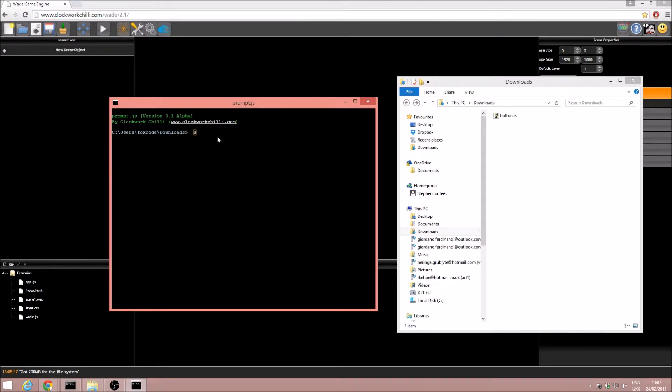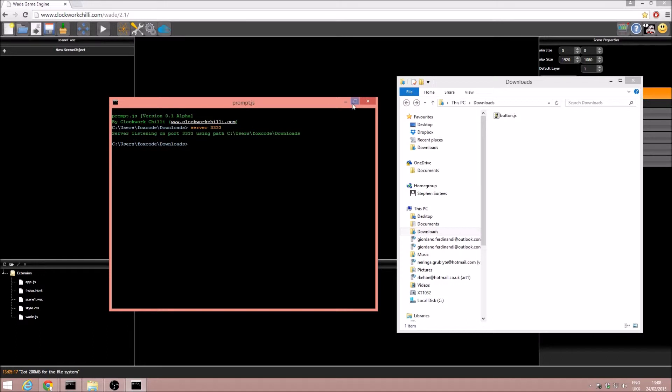All I need to do is type server, we'll just use port 3333, very simple.